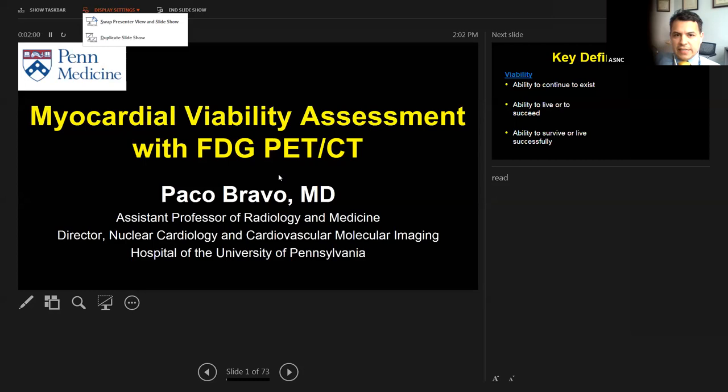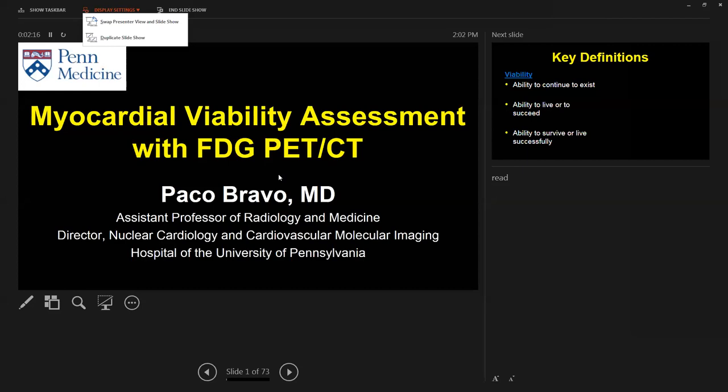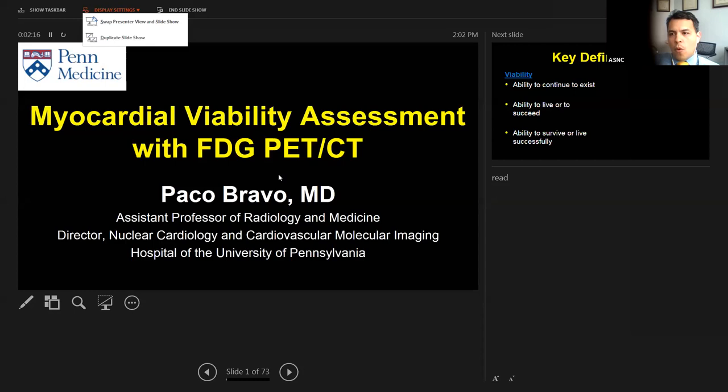Our job today for the first 30 minutes of this two-hour session is going to be focused on talking about viability assessment with FDG-PET. It's going to be a practical talk, case-based. After those 30 minutes, we'll proceed with more general nuclear cardiology cases run by our fellows. Feel free to ask any questions in the chat — Mike and Vivek will address those as they come.